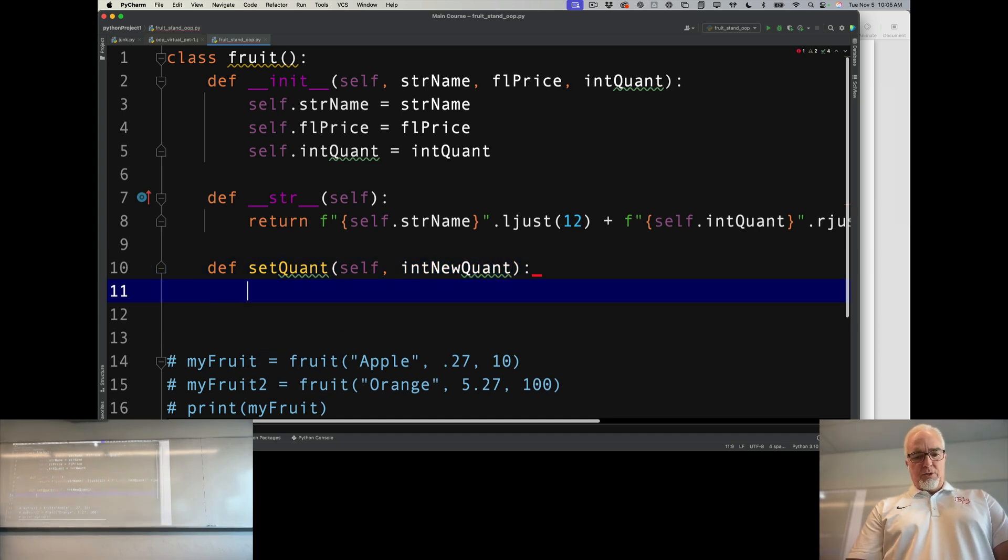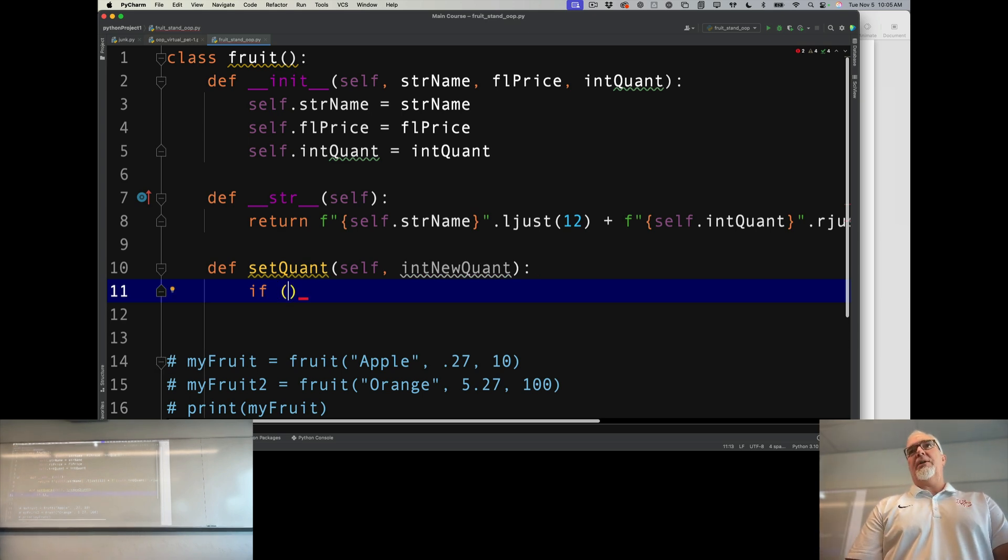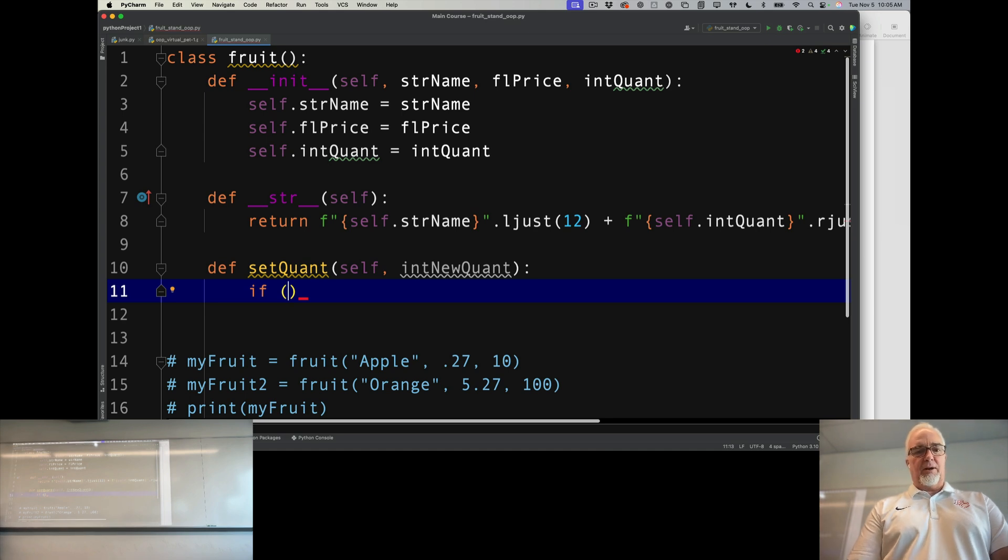First of all, it needs to be an integer. I'm not going to set the quantity to like 35 and a half oranges - that would be weird, that's a terrible fruit stand.